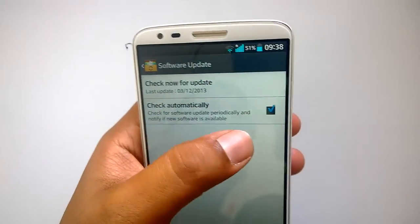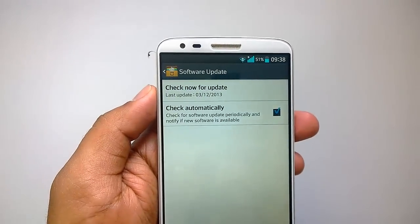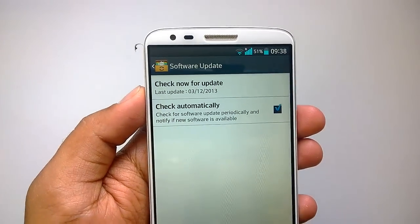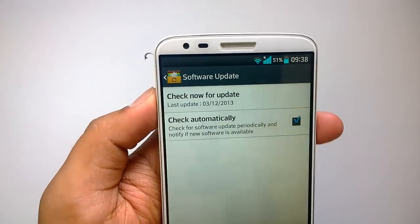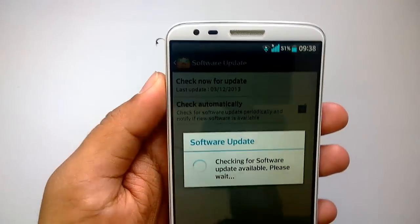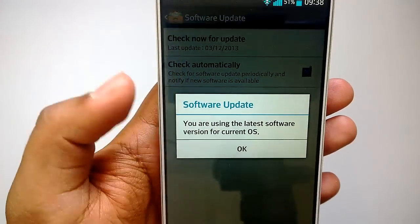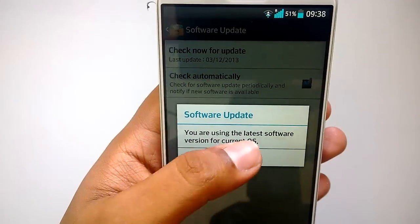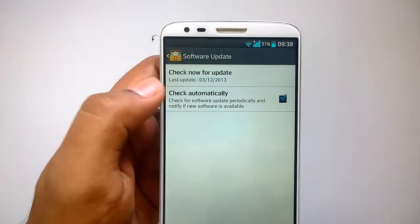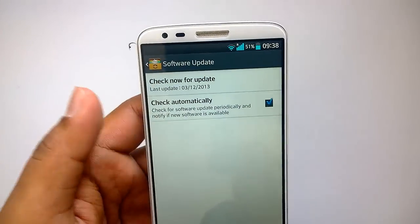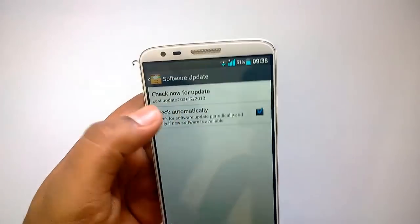Under software update you can check for an update now or check automatically. If you have selected check automatically, it will notify you of any new update available. If you want to manually check, you can click here and it will check for a software update. Currently it says you are using the latest software, but if there is a new update you will see the option to download and install it, and your phone will boot and install the update.